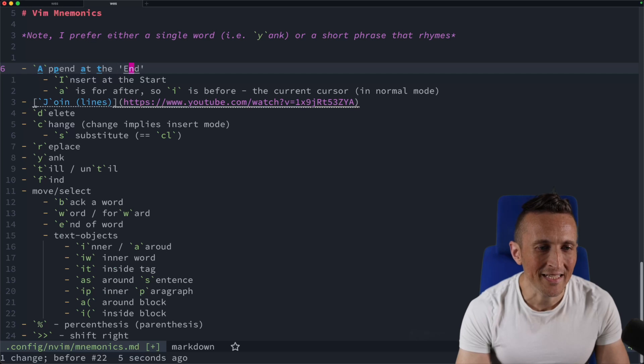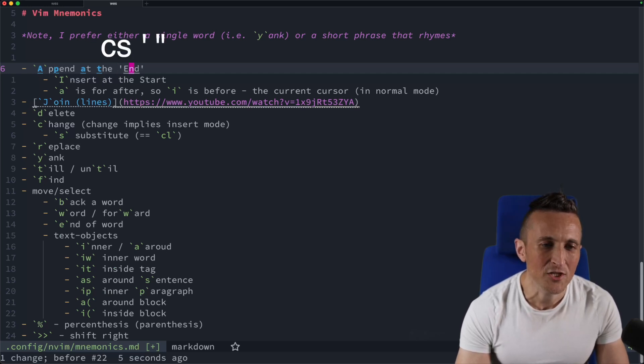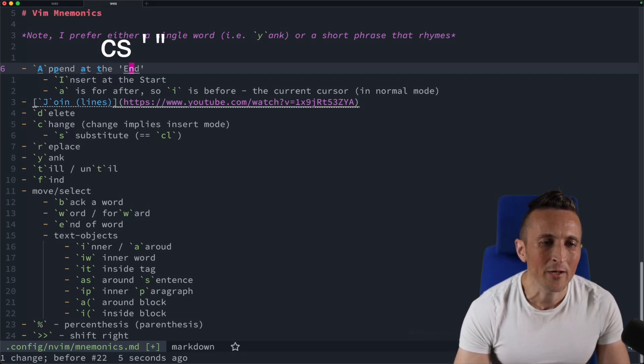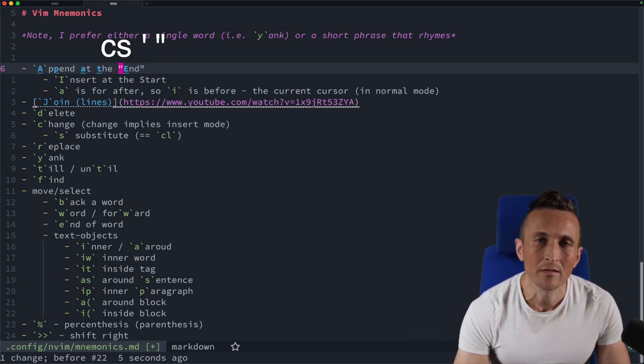Or if you don't want to delete it but you want to change it, you can use C, S for change surrounding and then put in what you want to change. So that'd be the single quote here, and what do you want to replace it with then? And that would be the double quote.